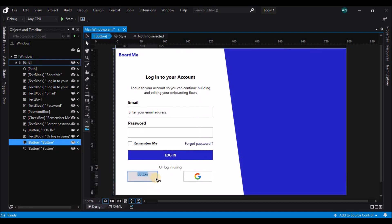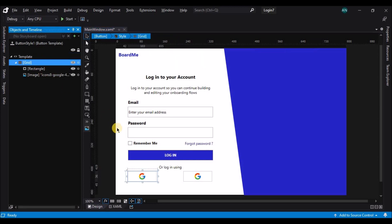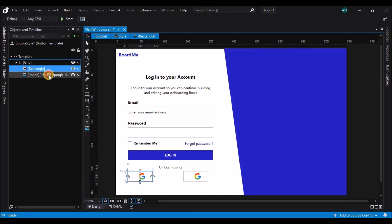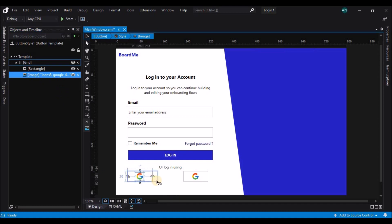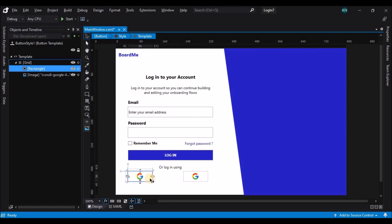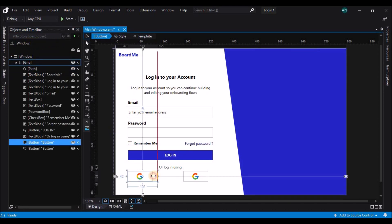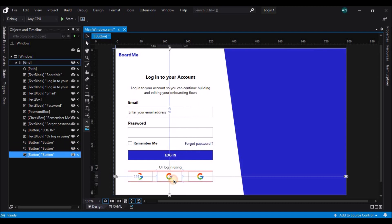The button is quite big, so let's edit the template again — go back to the template and edit the current template. Adjust the size of the rectangle and the position of the image on top of the rectangle. Let's delete the copied button and make two new copies.